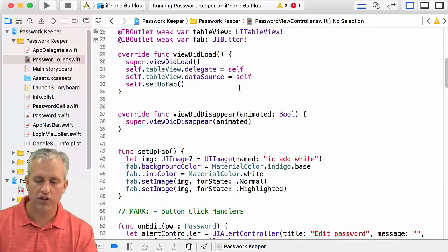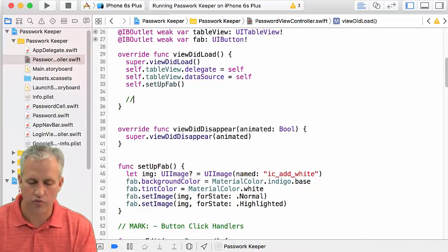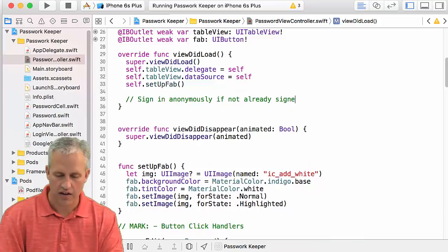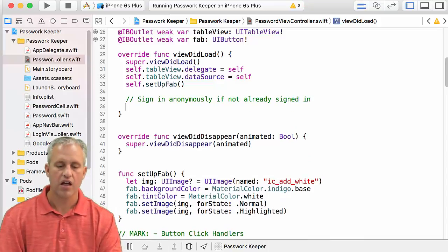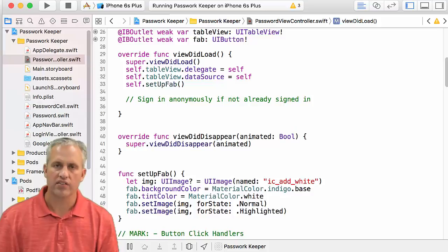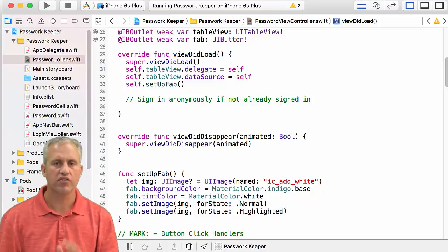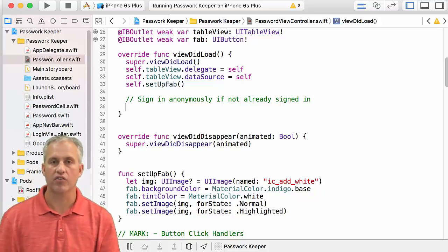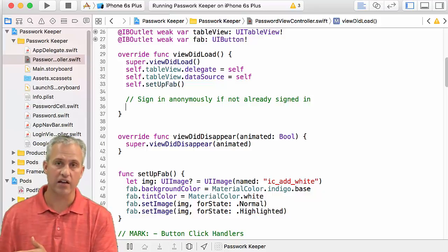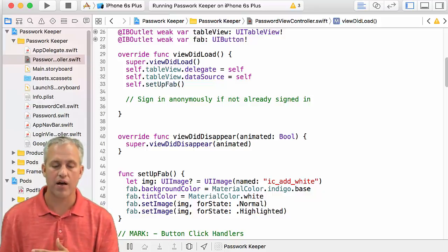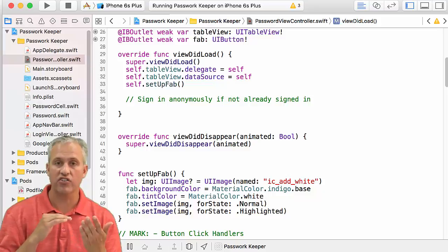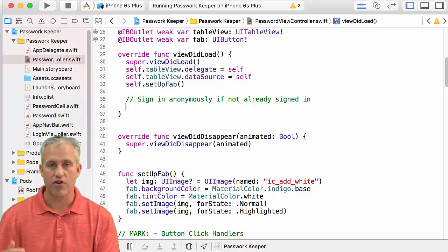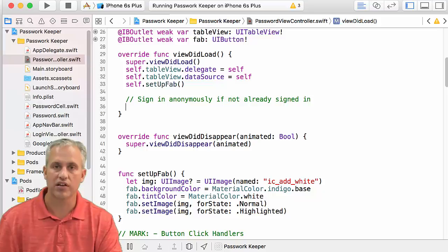And we're going to go find view did load. And what we're going to do is we're going to sign in anonymously, if not already signed in. What does that mean, not already signed in? Aren't they obviously not signed in? Firebase remembers if they're signed in or not. So they might already be signed in from the last time they were in this app. So we're going to actually look to see if they're already signed in. And if they're not, sign them in anonymously.